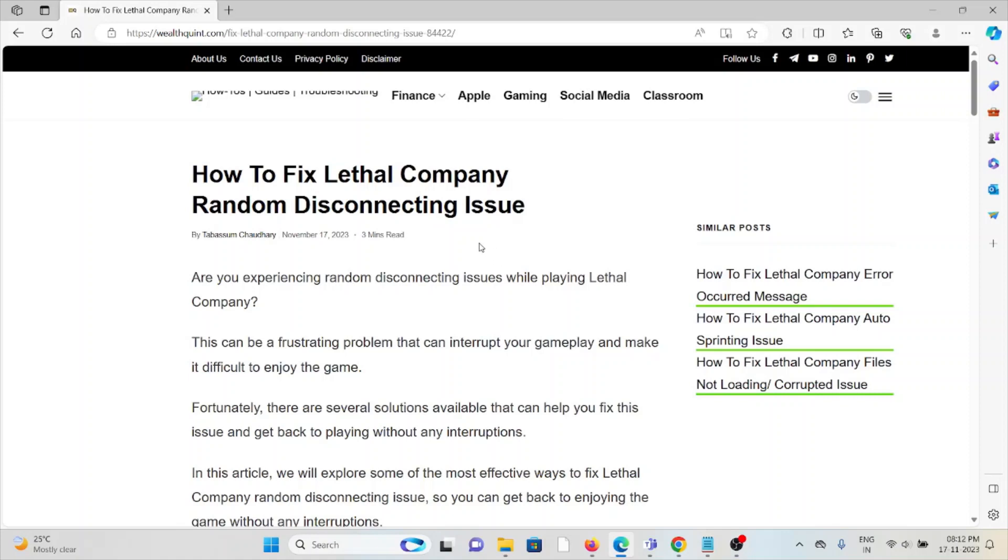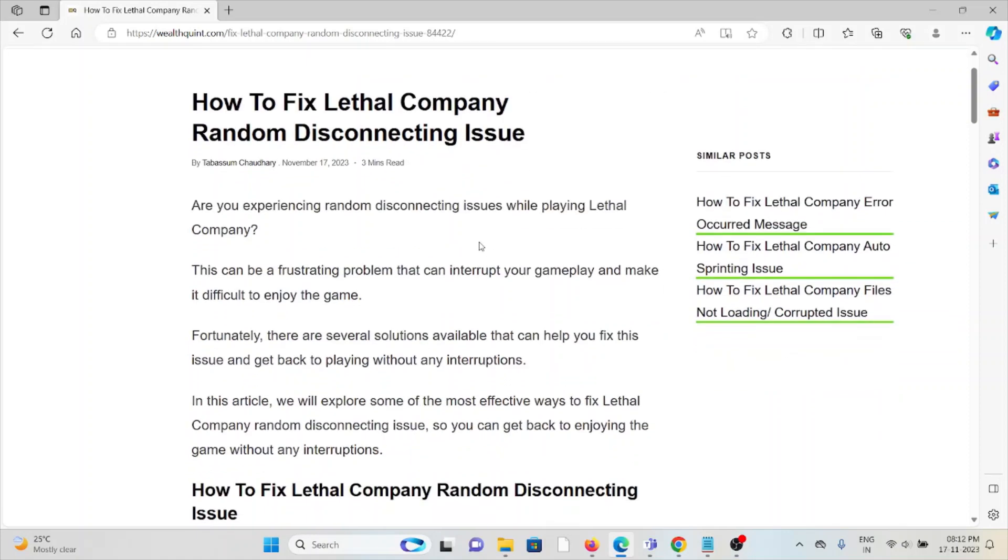Hi, let's see how to fix the Lethal Company random disconnecting issue. Are you experiencing random disconnecting issues when playing Lethal Company? This can be a frustrating problem that can interrupt your gameplay and make it difficult to enjoy the game. Fortunately, there are several solutions available that can help you fix this issue and get back to playing without any interruptions.